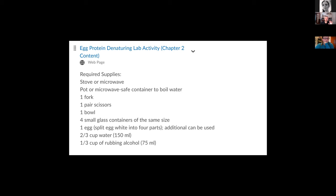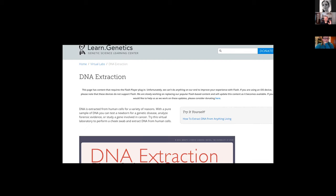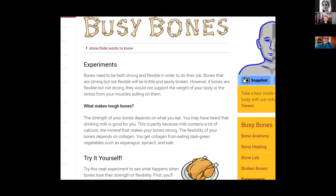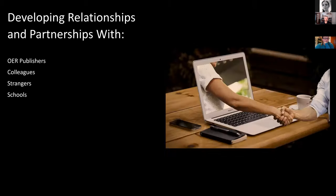A couple more hands-on activities: an egg protein lab, DNA extraction lab from Learning Genetics in Utah. Here's a busy bones activity that I have nutrition students and A&P 1 students do to show the proteins and mineralization of bones. So I've talked about why I like to build courses that utilize a lot of these resources, and how to find them.